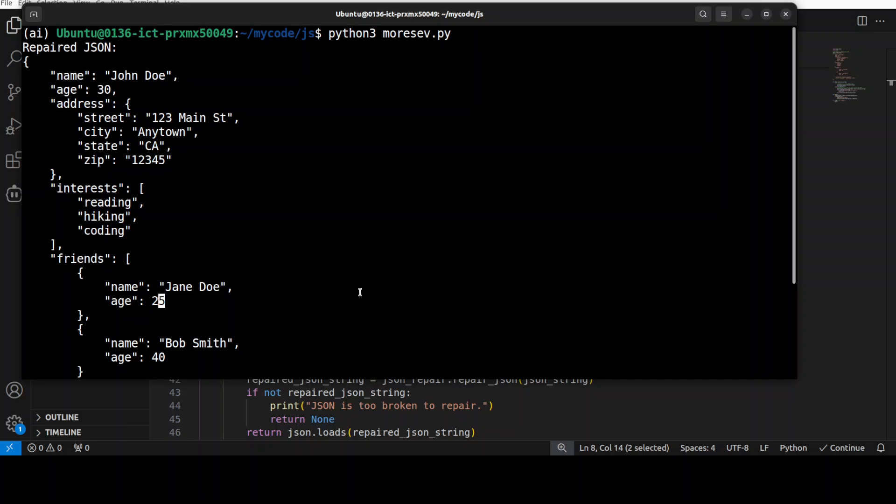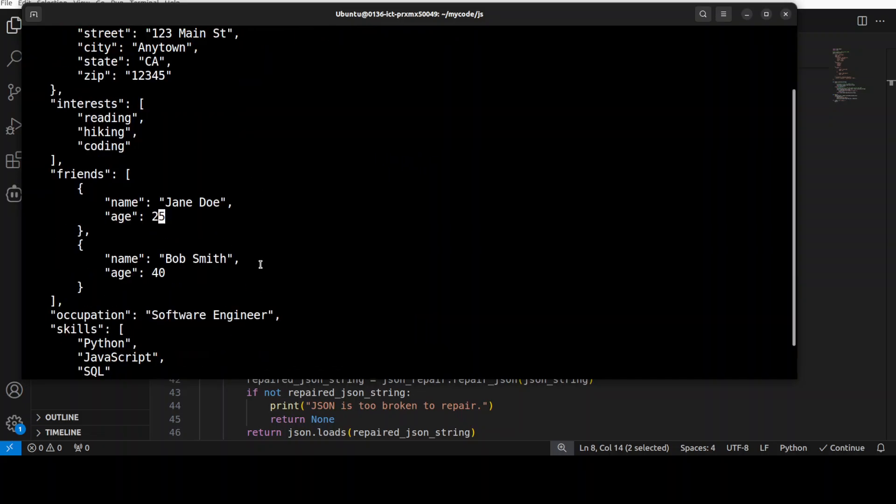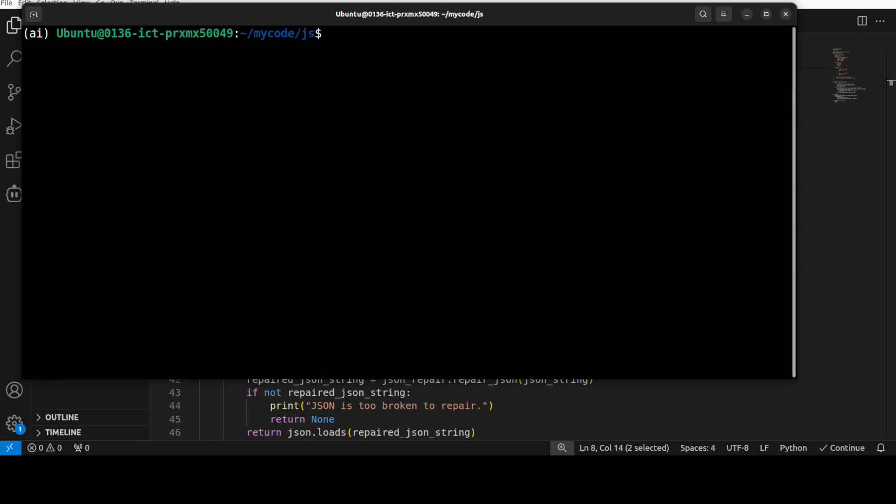It has fixed some of the things, no doubt about that, but it has also made its mistakes. So it's not perfect, don't blindly trust anything. Let me clear the screen here. Okay, so let's clear the screen.